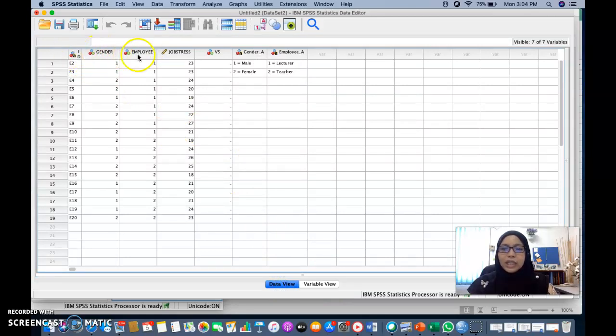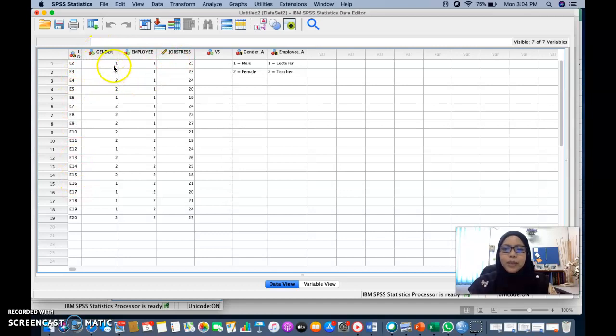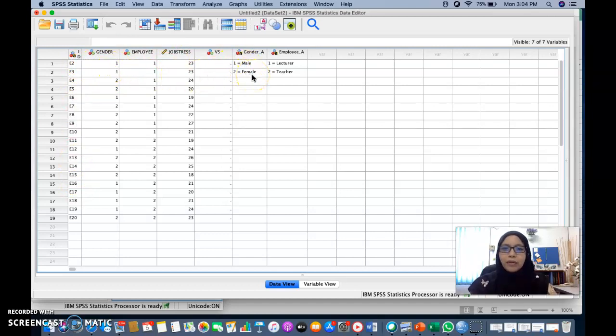ID, gender, employee, job stress. This is the ID and this would be the code for gender, which is one is for male, two is for female. And for employee, one is lecturer, two is teacher.